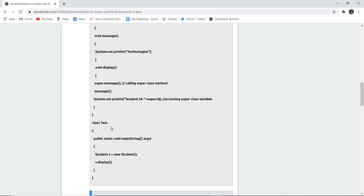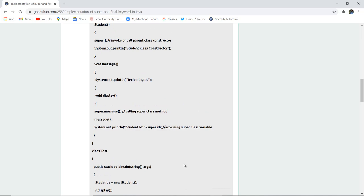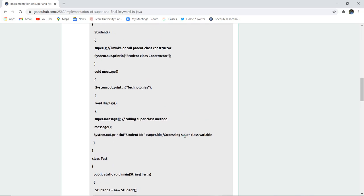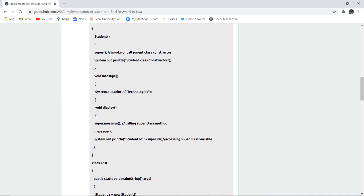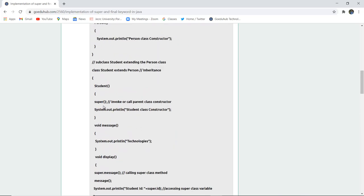In the main class, a new Student object 's' is created and the display method is called. This demonstrates how super can be used with methods, to access variables of the super class, and to invoke the parent class constructor.